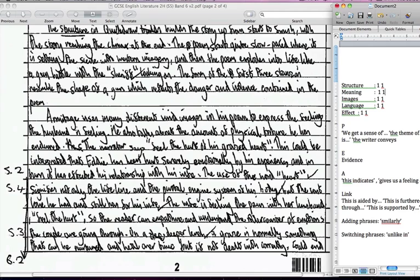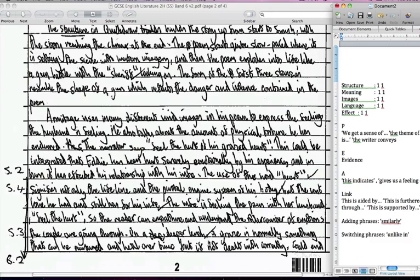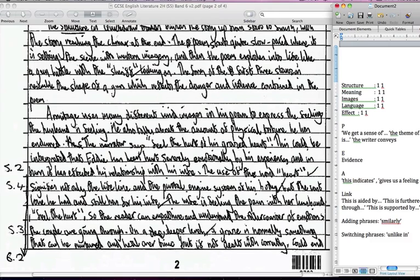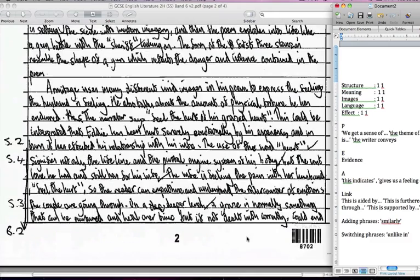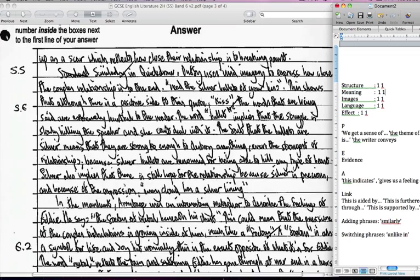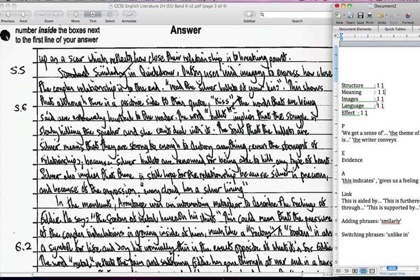The roller coaster emotions that the couple are going through. On a deeper level a graze is normally something that could be nurtured and healed over time, but if not dealt with correctly could end up as a scar, which reflects how close their relationship is to breaking point. Really really good analysis and that's just developed the analysis of that phrase really fast, that's just an extension of the language there.